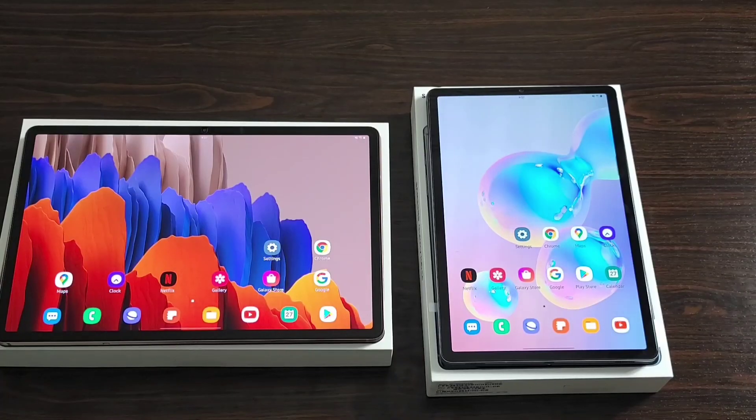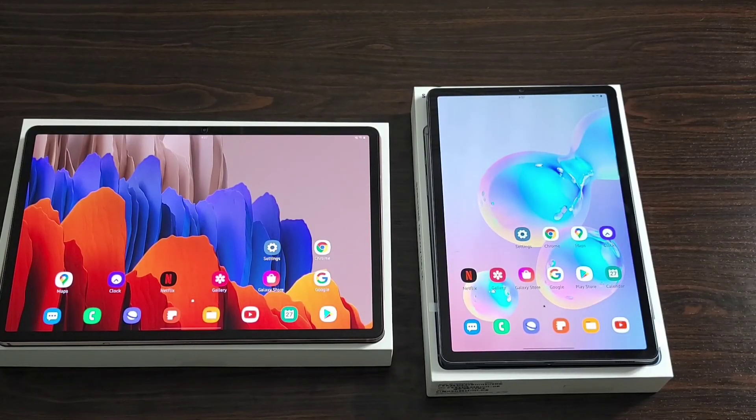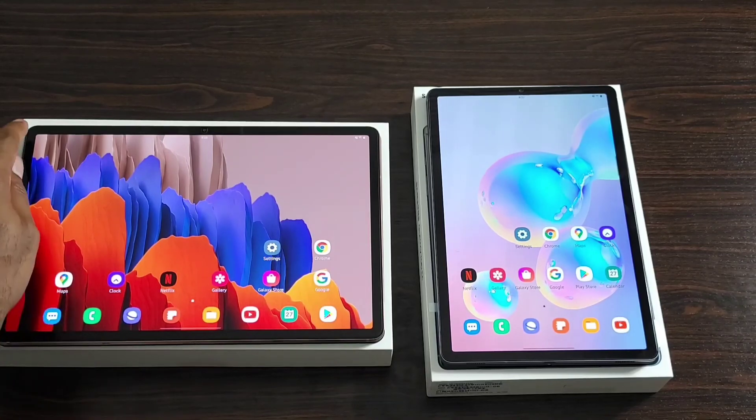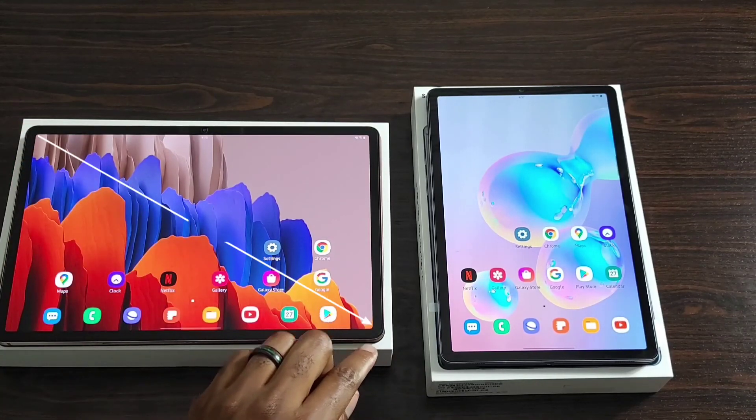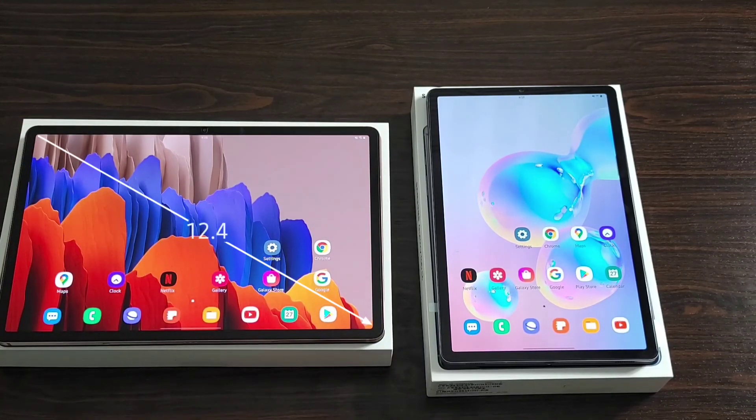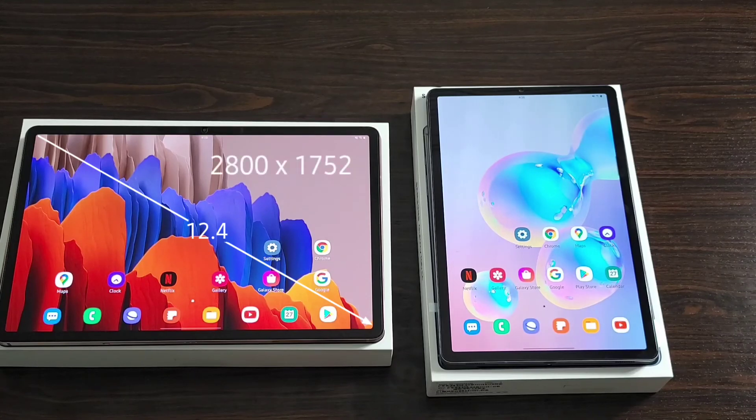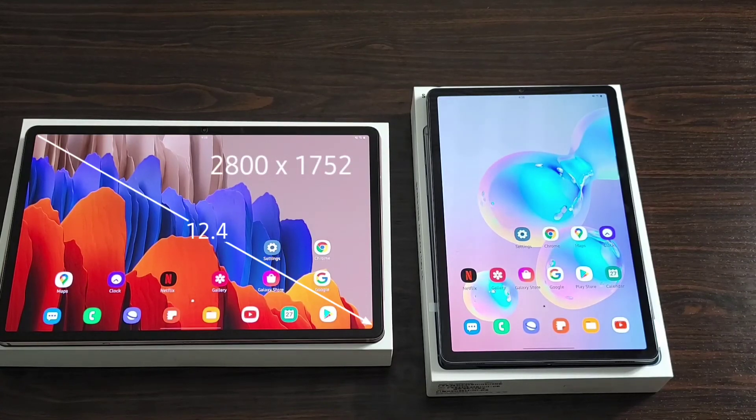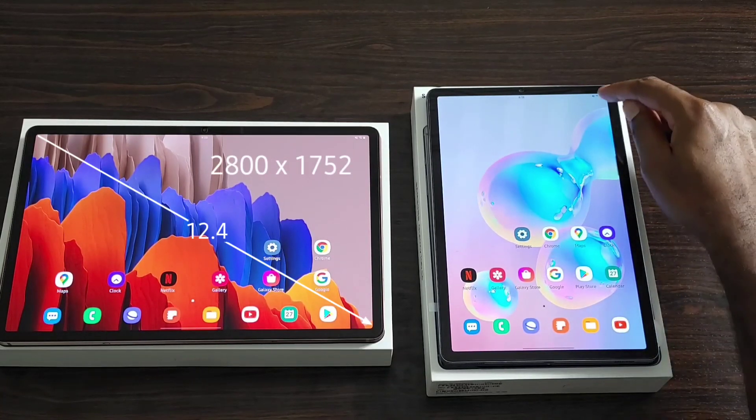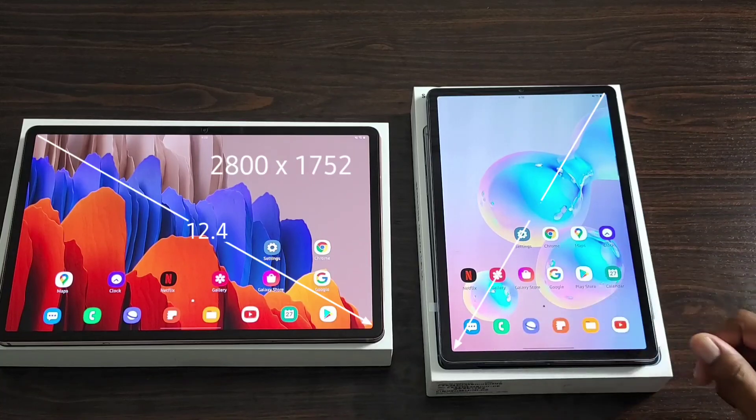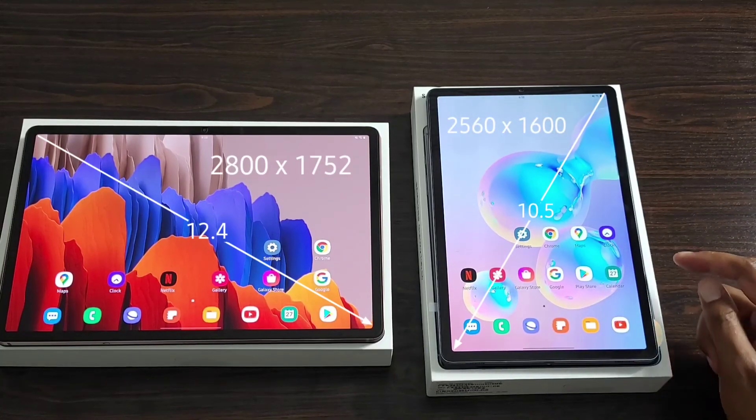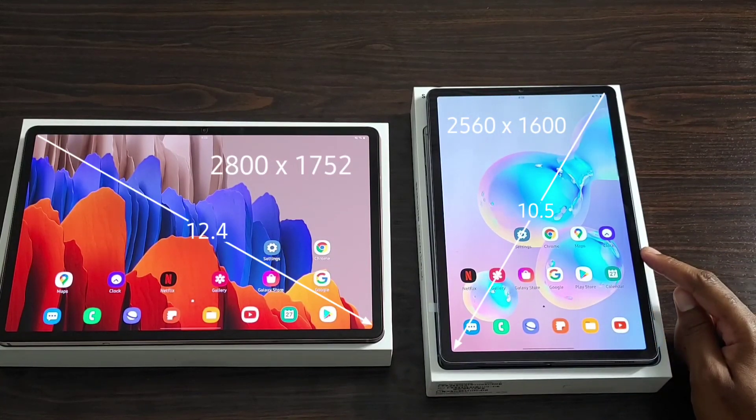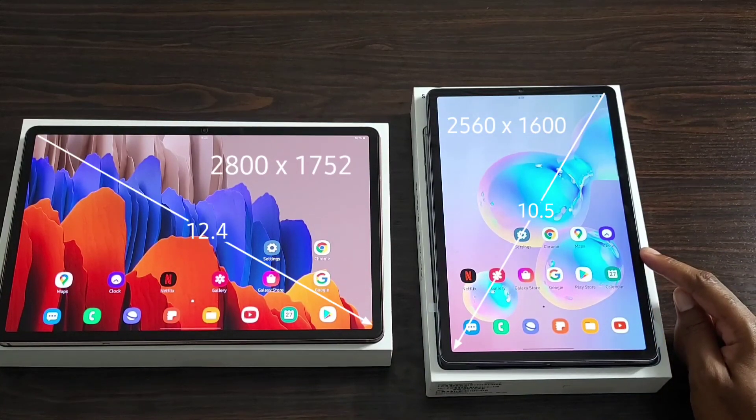On the front of the devices, starting with the Tab S7 Plus, is a twelve point four inch screen with a resolution of twenty-eight hundred by seventeen fifty-two. While on the Tab S6, you're looking at a ten point five inch screen with a resolution of twenty-five sixty by sixteen hundred.